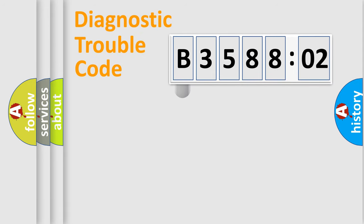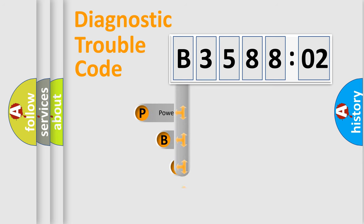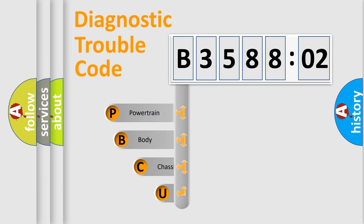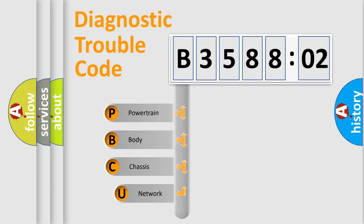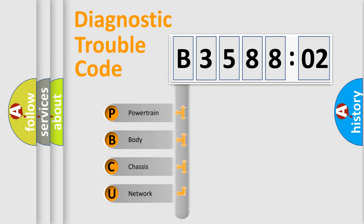First, let's look at the history of diagnostic fault code composition according to the OBD2 protocol, which is unified for all automakers since 2000. We divide the electric system of automobile into four basic units.